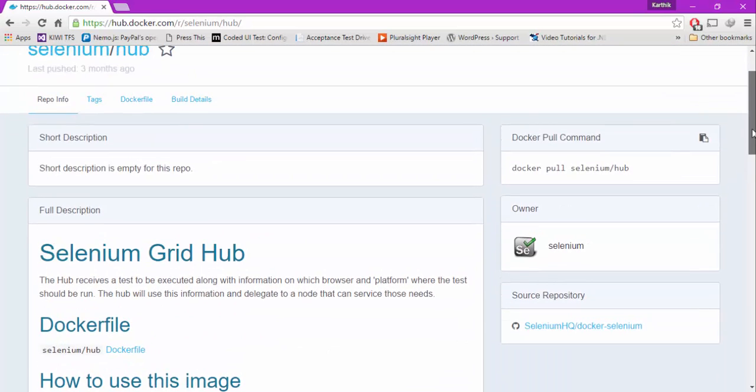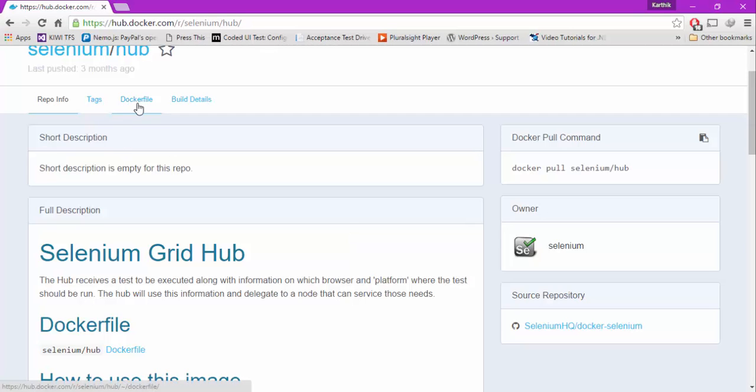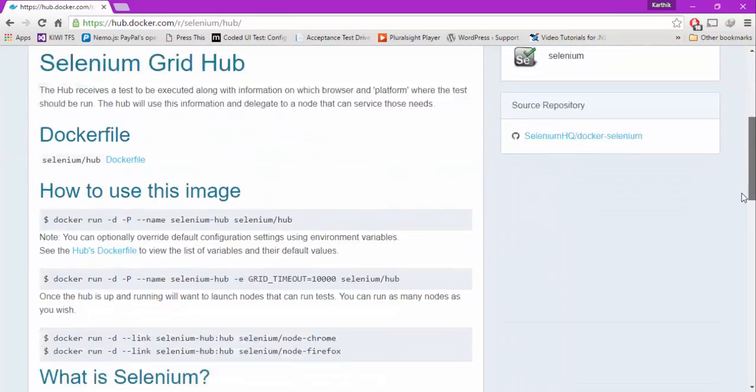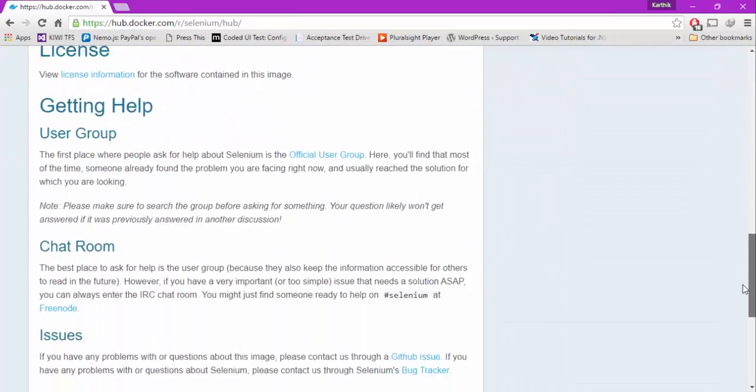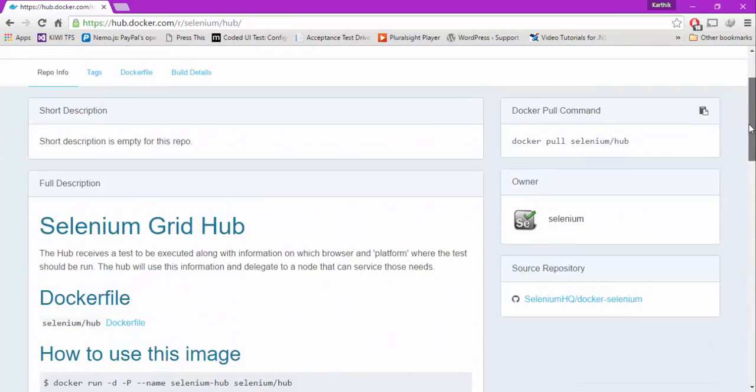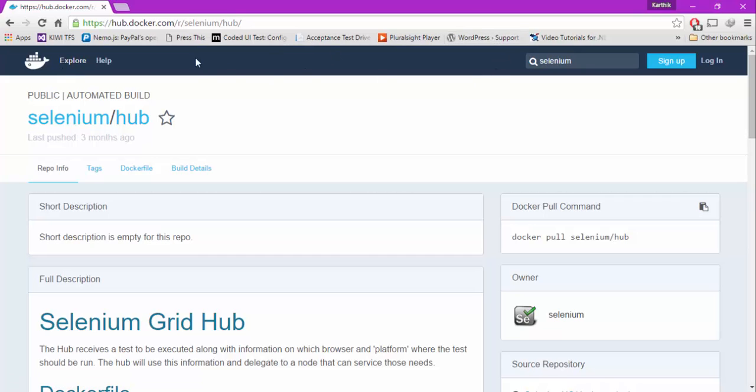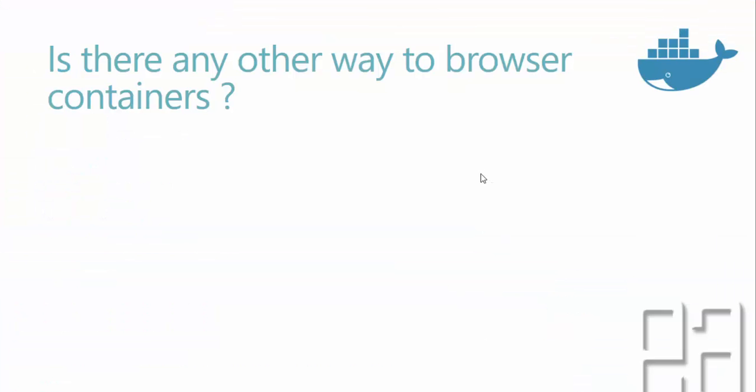If you go inside this, you can actually see the information of this particular repository. It will also give information like the Docker pull command, who is the owner, what is the source repository, tags, Dockerfile builds, etc. We'll actually talk about this stuff later, but as of now just understand this is how you can explore and search for containers available in Docker. There are so many containers available, whatever you want you can use within your local machine.